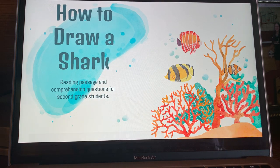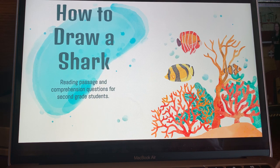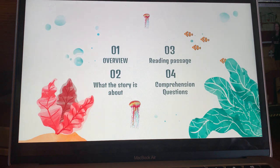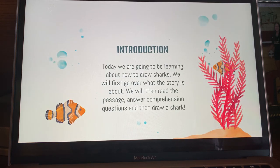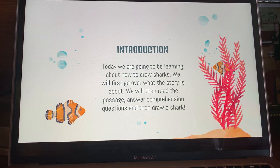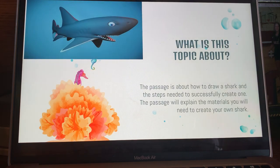Hi students, my name is Miss Ashley and today we are going to be reading a reading passage for second grade students and answering comprehension questions for how to draw a shark. On this slide we are going to talk about what we're going to be doing for the lesson: number one, an overview; number two, explaining what the story is about; number three, reading the passage two times; and number four, comprehension questions about the story.